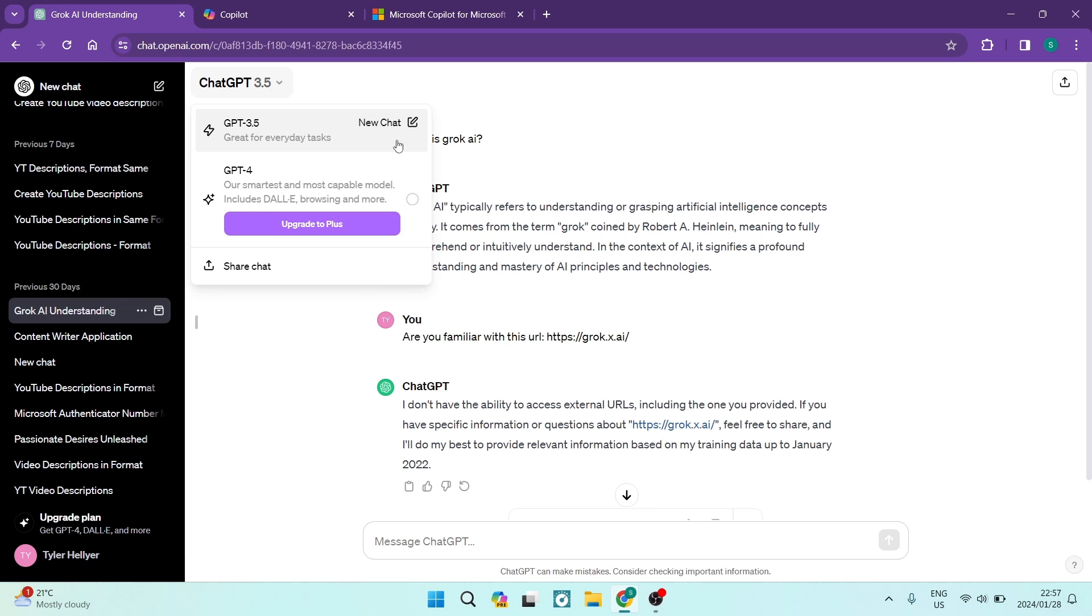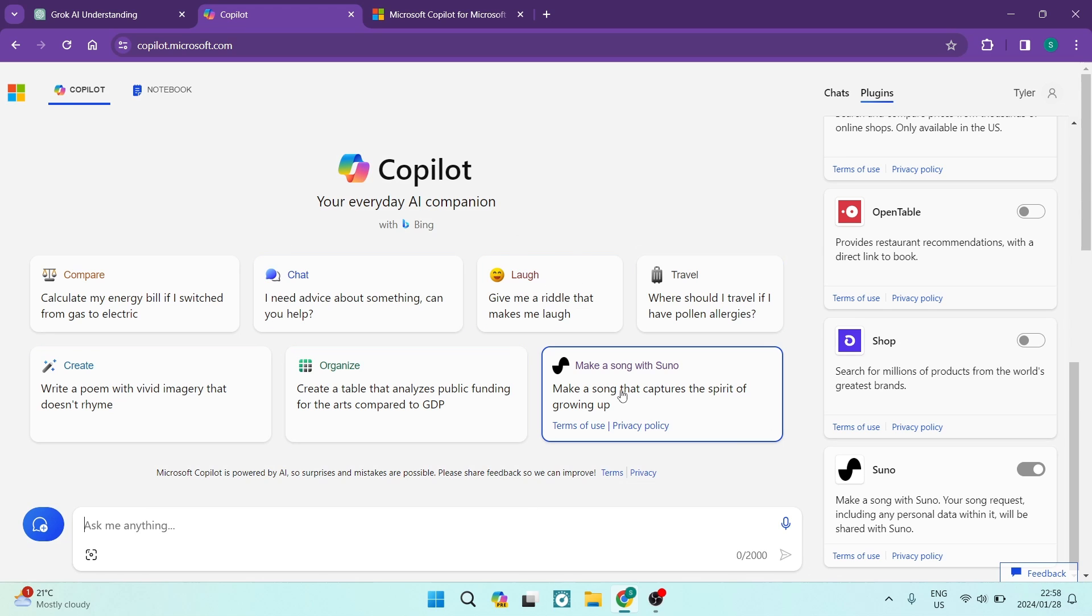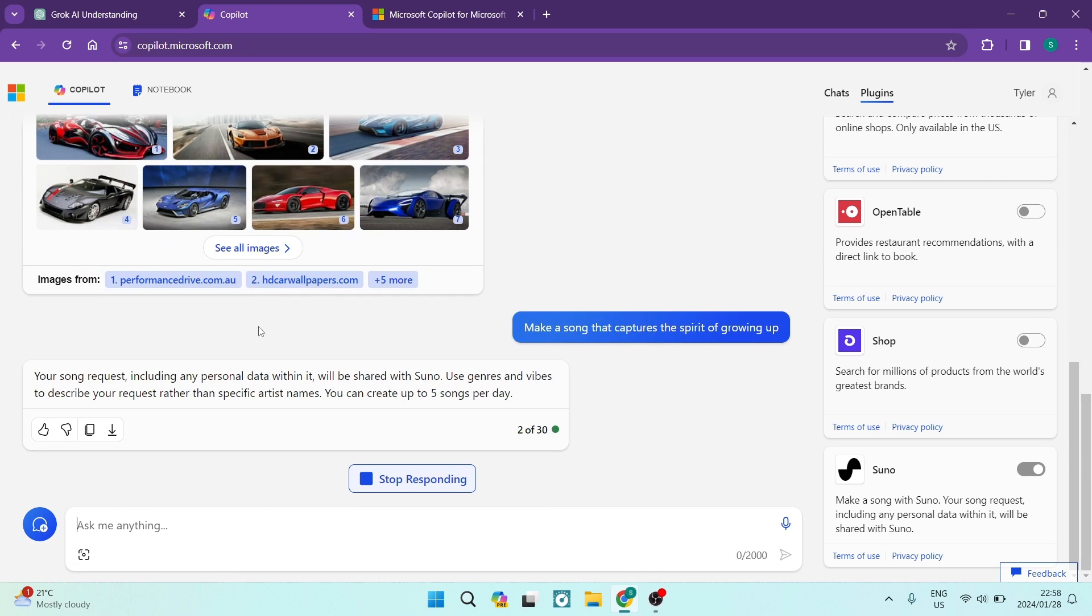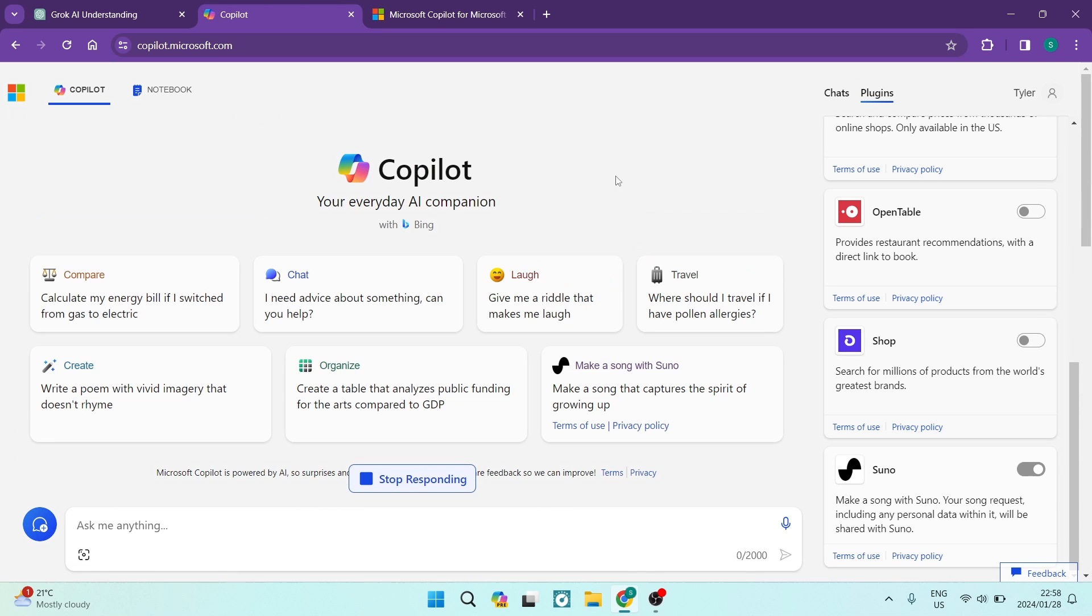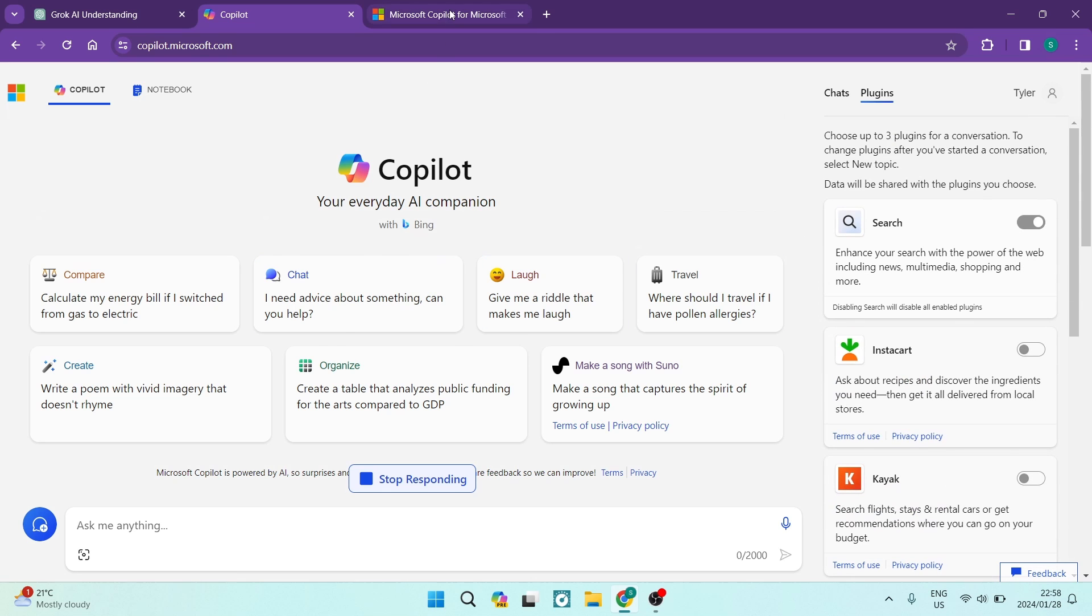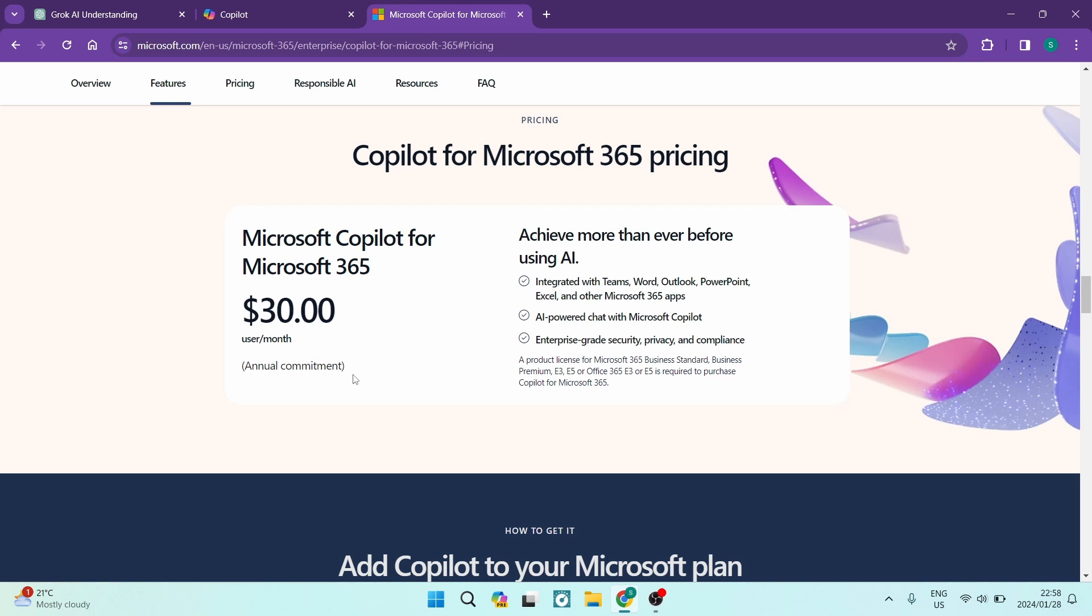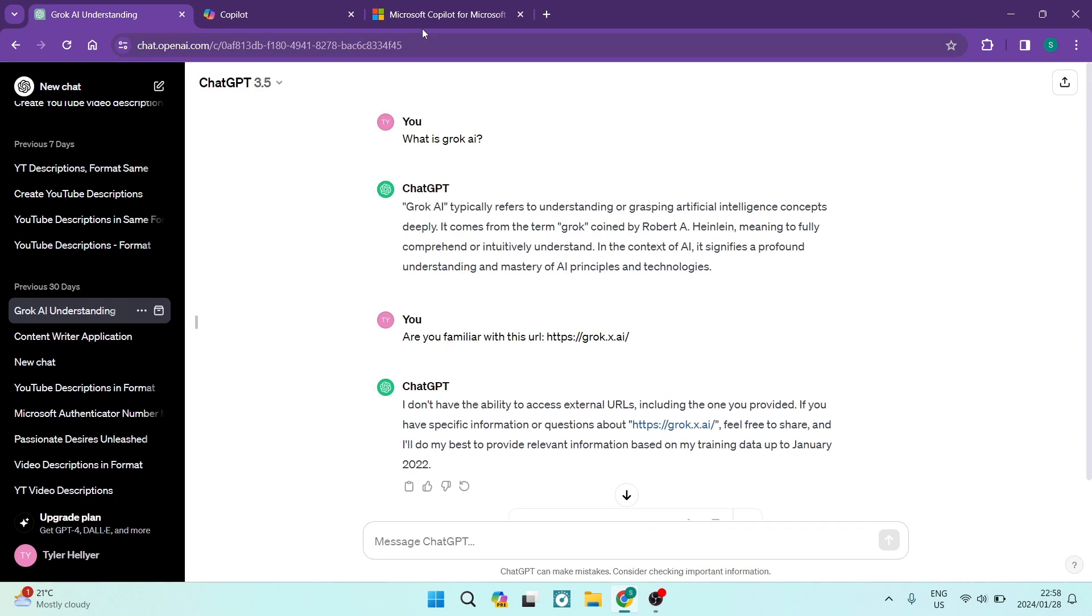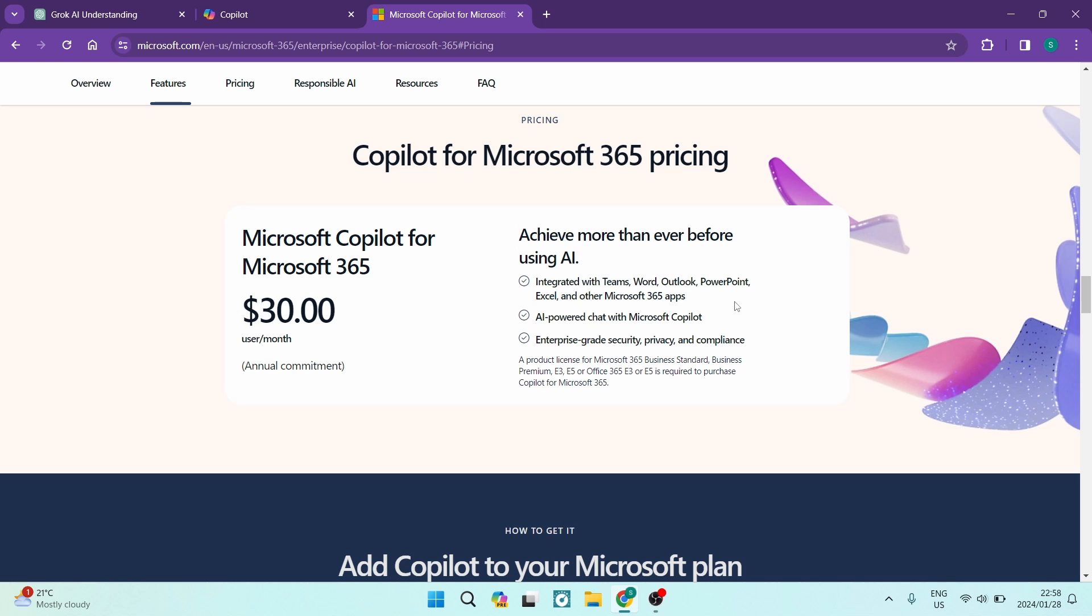Going into Copilot, though, Copilot really, it offers so much, like just trying to make a song, or trying to organize, or trying to do just the basic, the bare minimum. You really have everything for free. However, it does have a premium package. It is $30 per user per month. It does require an annual commitment, just the same as ChatGPT. And then it does say you can achieve more than ever before. You get integrations with Teams, Microsoft Word, Outlook, PowerPoint, Excel, and all of the other Microsoft 365 apps. You also get an AI-powered chat with Microsoft Copilot. And then the enterprise-grade security, privacy, and compliance.